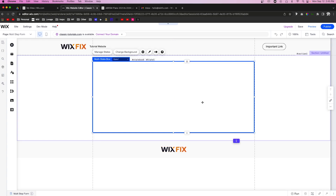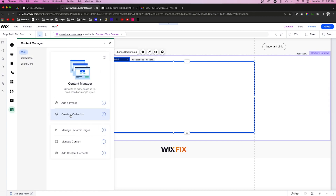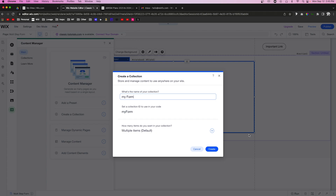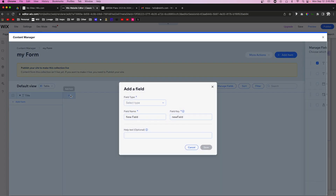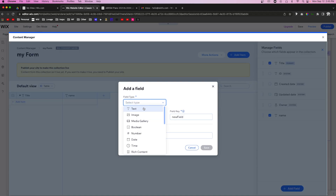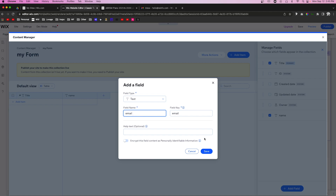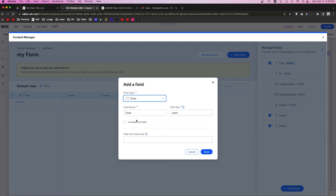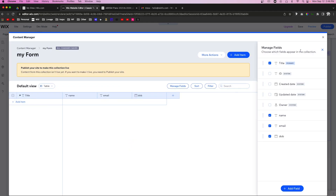We also need to create a database, so we'll go to the Content Manager and create a collection. Let's call this one "My Form" and press Create. Inside this collection we're going to create a few fields: one text field called "name", another text field called "email", and a date field called "dob" for date of birth. Now our database is set up.